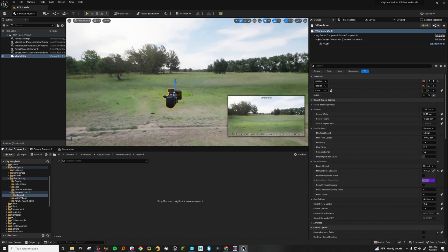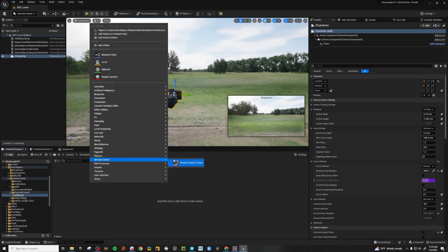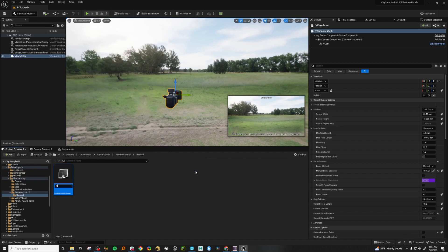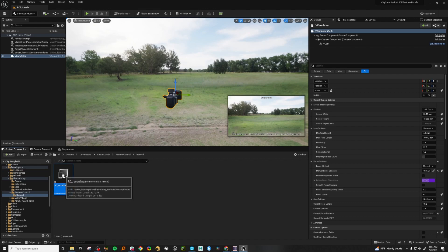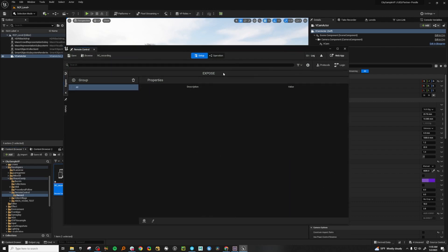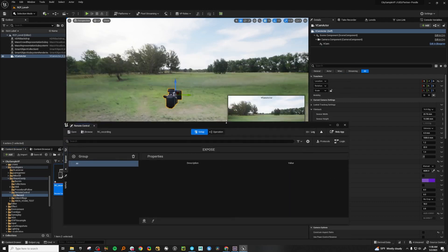In my scene here I've just got a regular vCam actor, but it doesn't have to be a vCam actor — it could be any sort of actor to work with remote control. So let's go and create one. Once the plugins are loaded, you'll see this menu come up: remote control preset. You can call this whatever you want. Let's go ahead and open this up and you'll see this interface here.